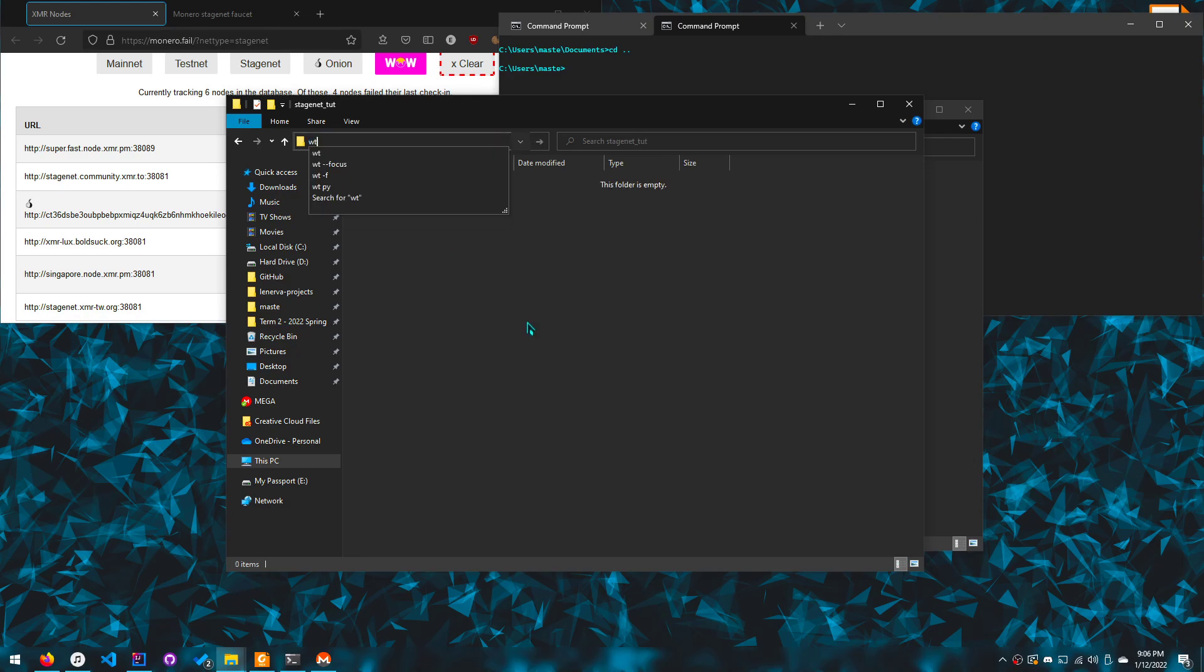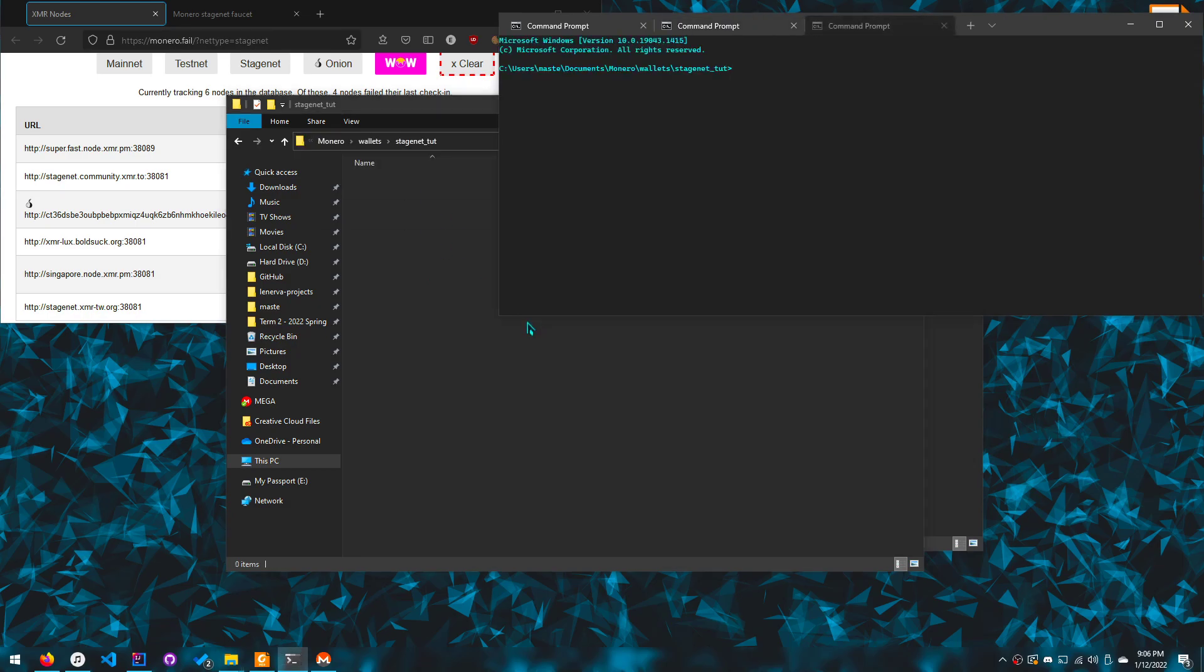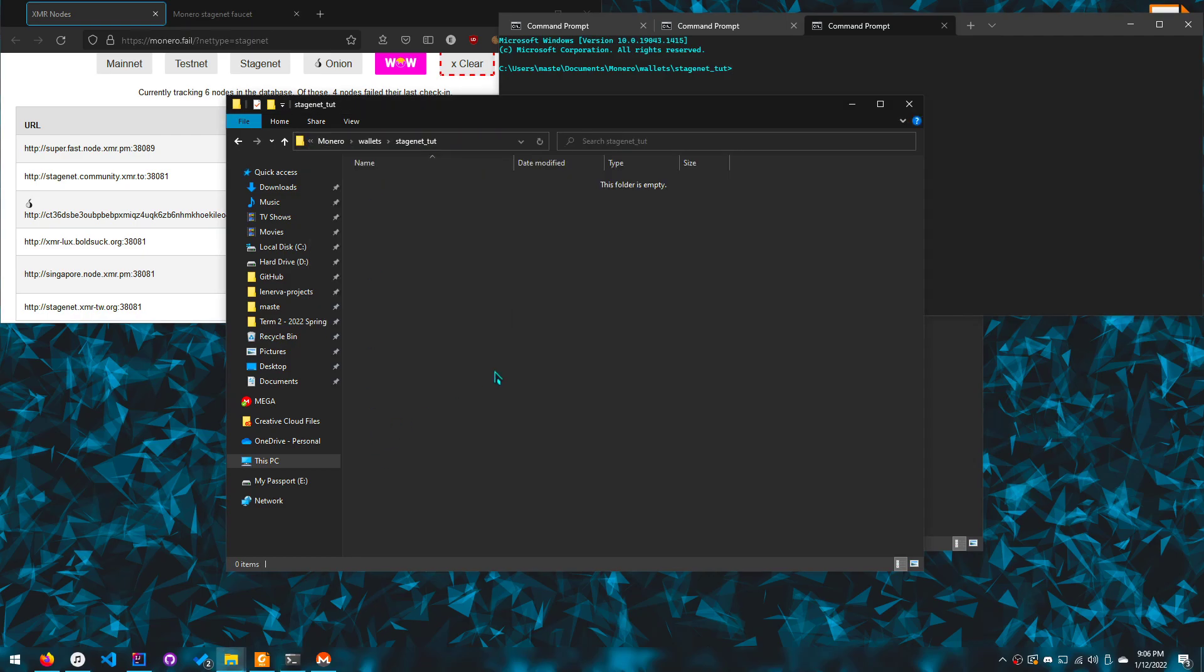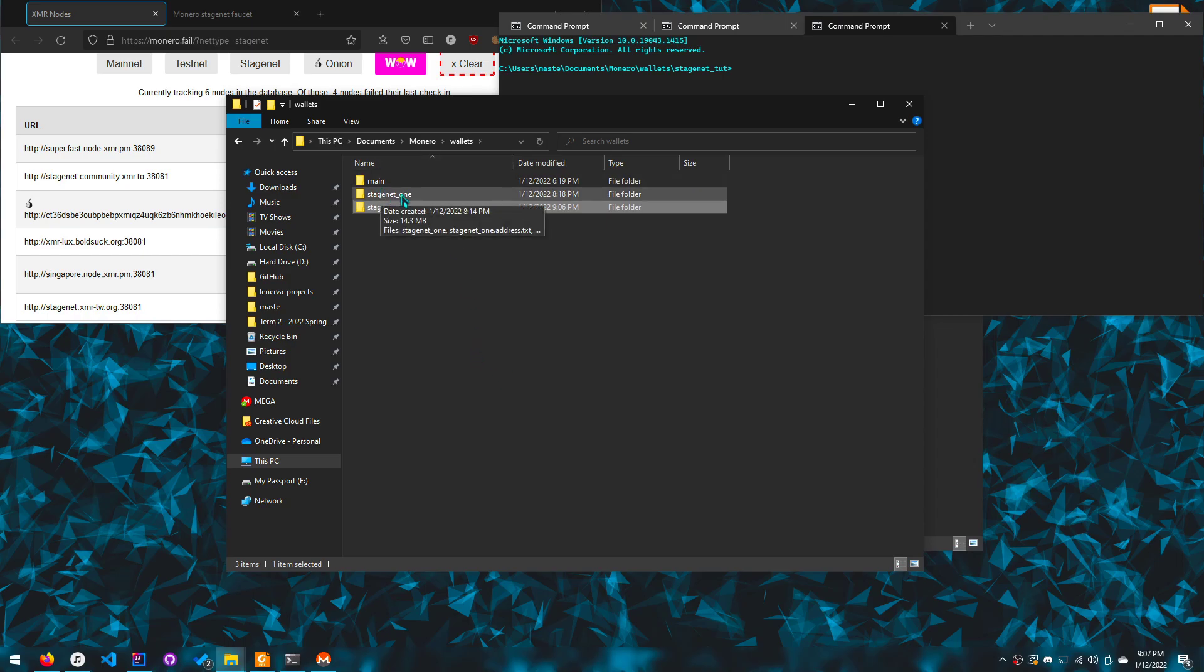So after you've done that, you want to open it and you want to open the terminal here. So for me it's Windows terminal but for you, you can probably do CMD as well.